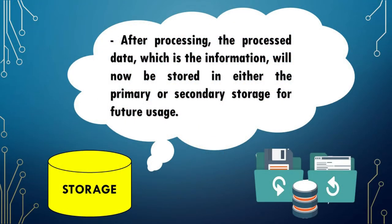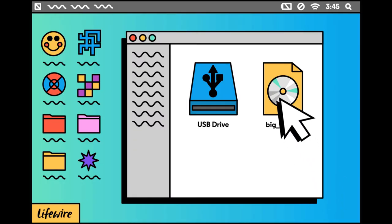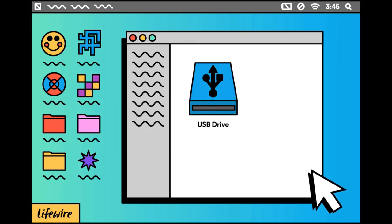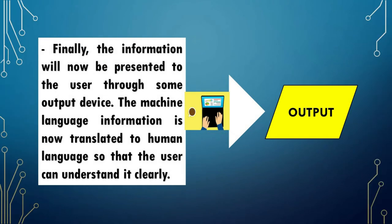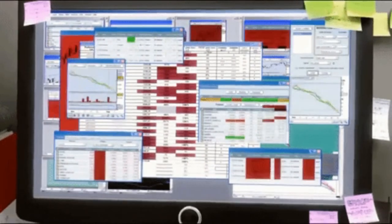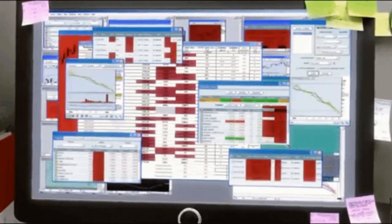After processing, the processed data — which is the information — will now be stored in either the primary or secondary storage for future usage. This operation lets the computer recall previously entered data and store information. Computers would not be as useful if they cannot store anything. Output. Finally, the information will now be presented to the user through some output device. The machine language information is now translated to human language so that the user can understand it clearly. After storing, information is fetched back to the CPU and finally goes to output devices like a monitor, so the user can see the final details.